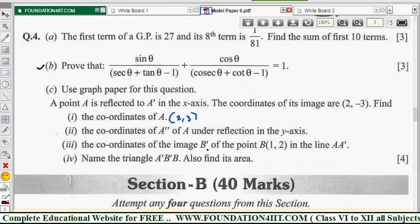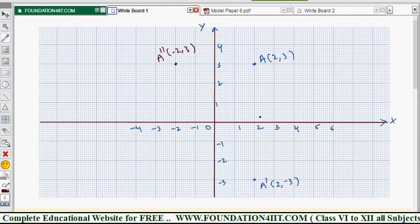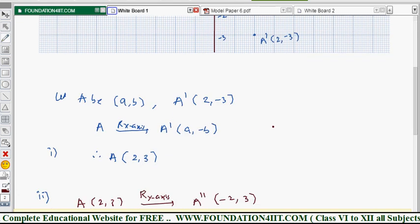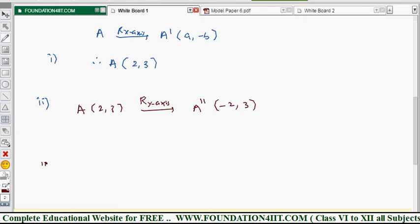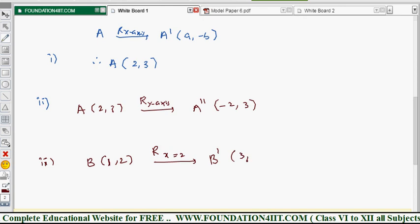Next, find the image B' of point B = (1, 2) under reflection in the line x = 2, which is a line parallel to the y-axis at 2 units. The distance from B to the line x = 2 is 2 - 1 = 1 unit, so B' is 1 unit on the other side: B' = (3, 2). The x-value becomes 1 + 2 = 3, so B' = (3, 2).